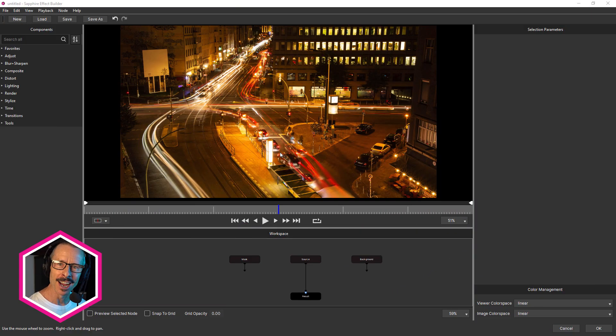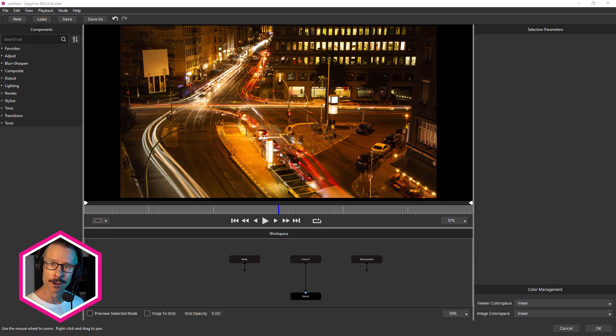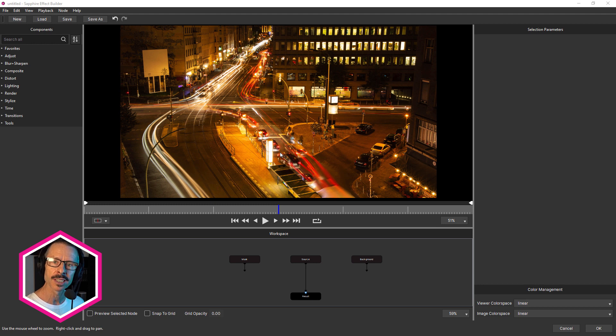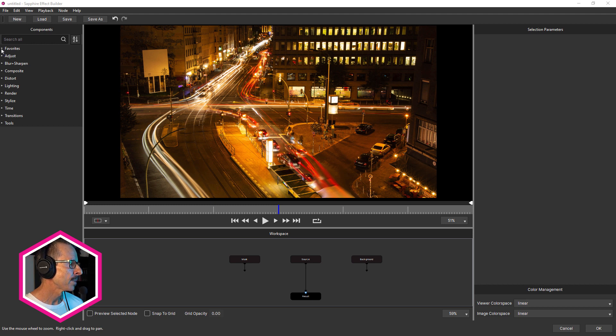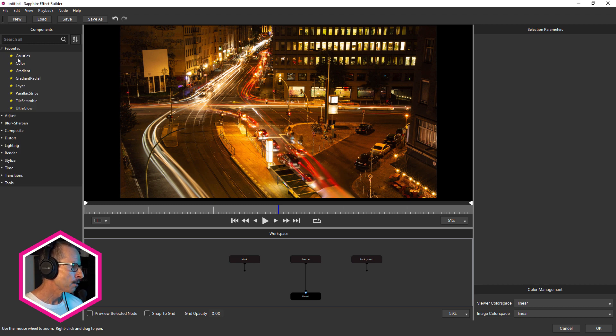Finding an effect in Sapphire and adding it into the workspace is now faster thanks to a couple of new options. The first is favorites. Notice over here in the effects list, there's a new favorites category.